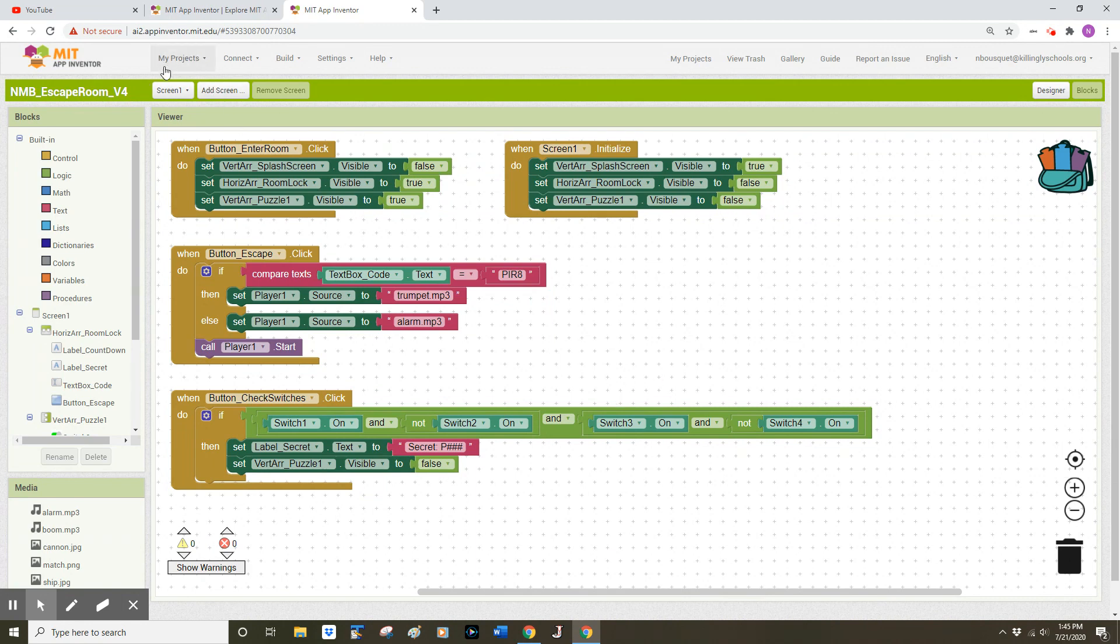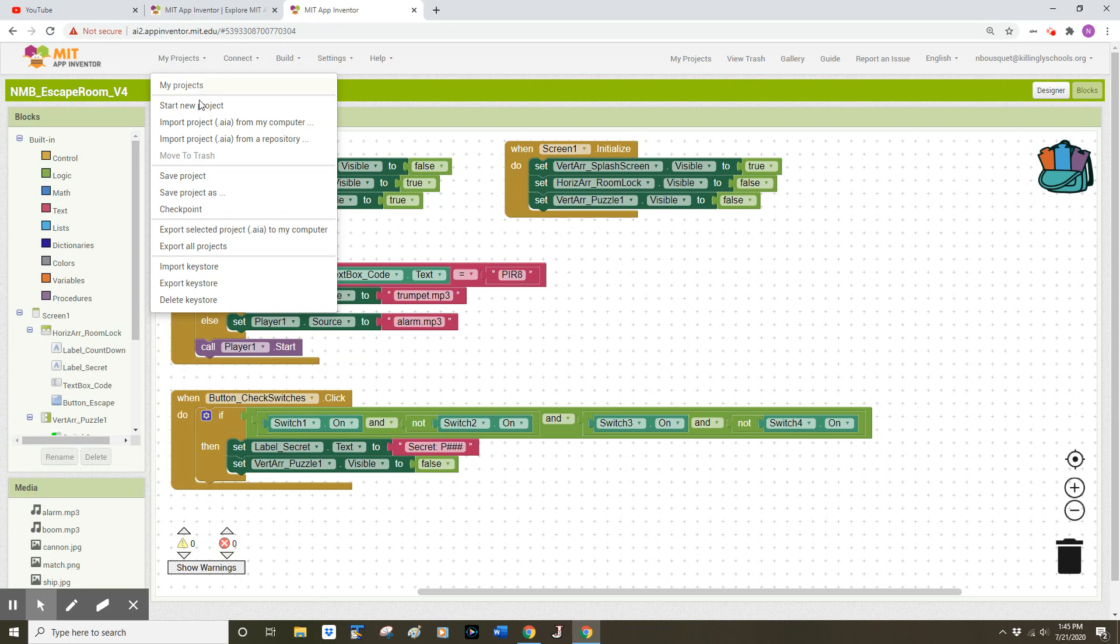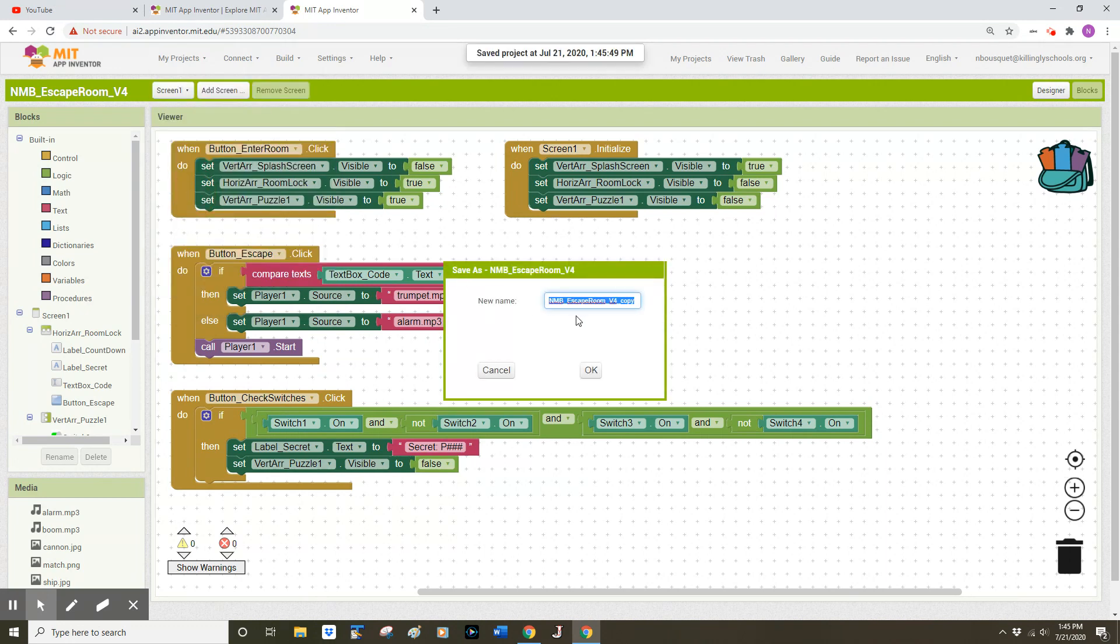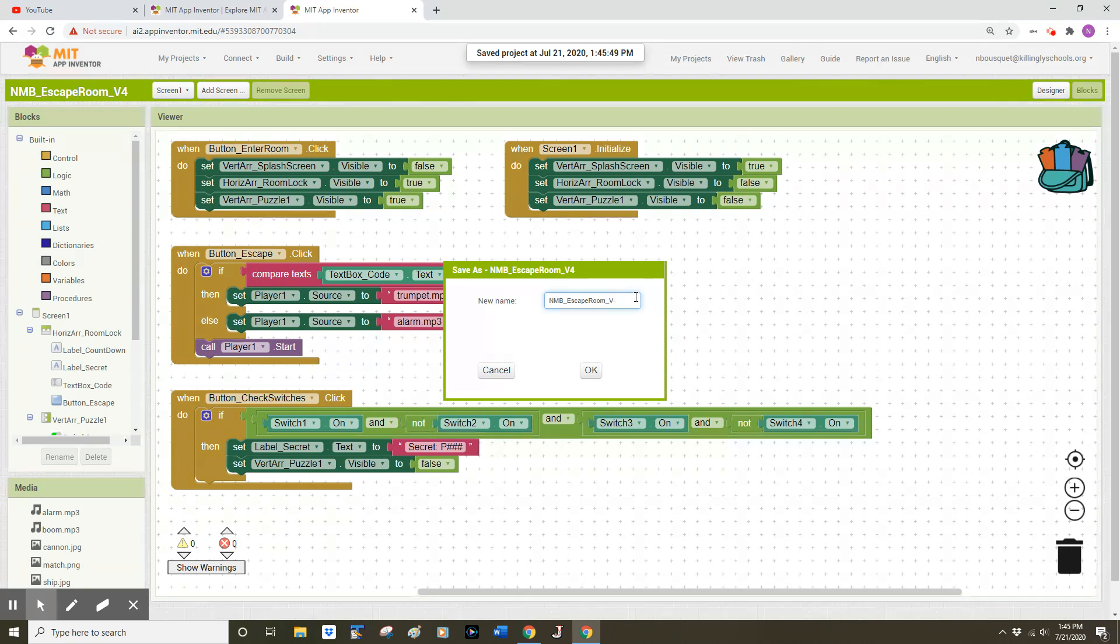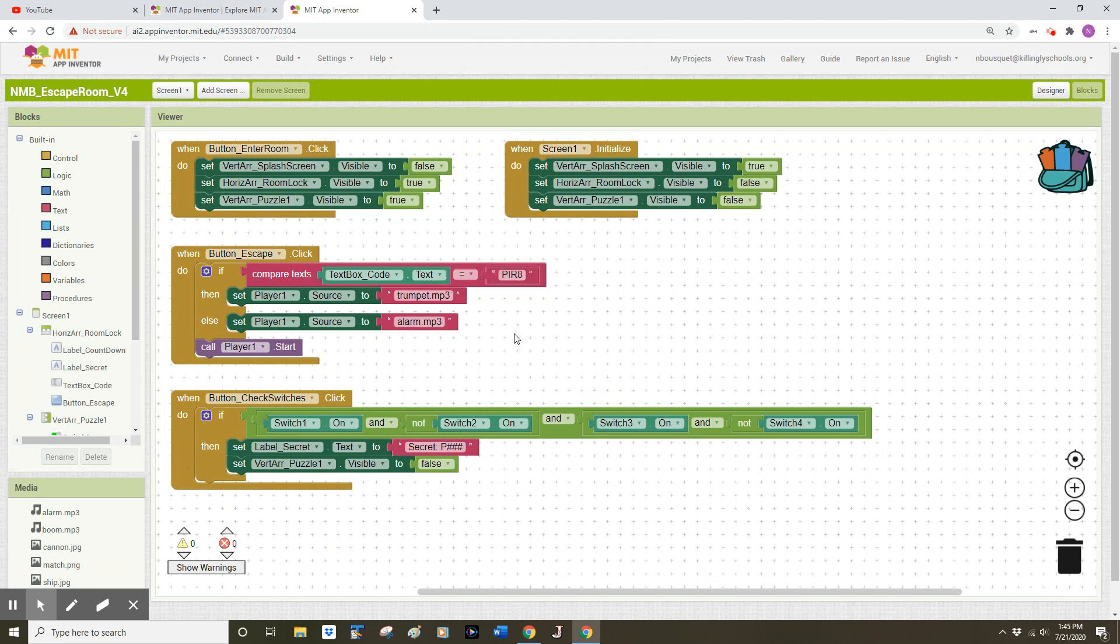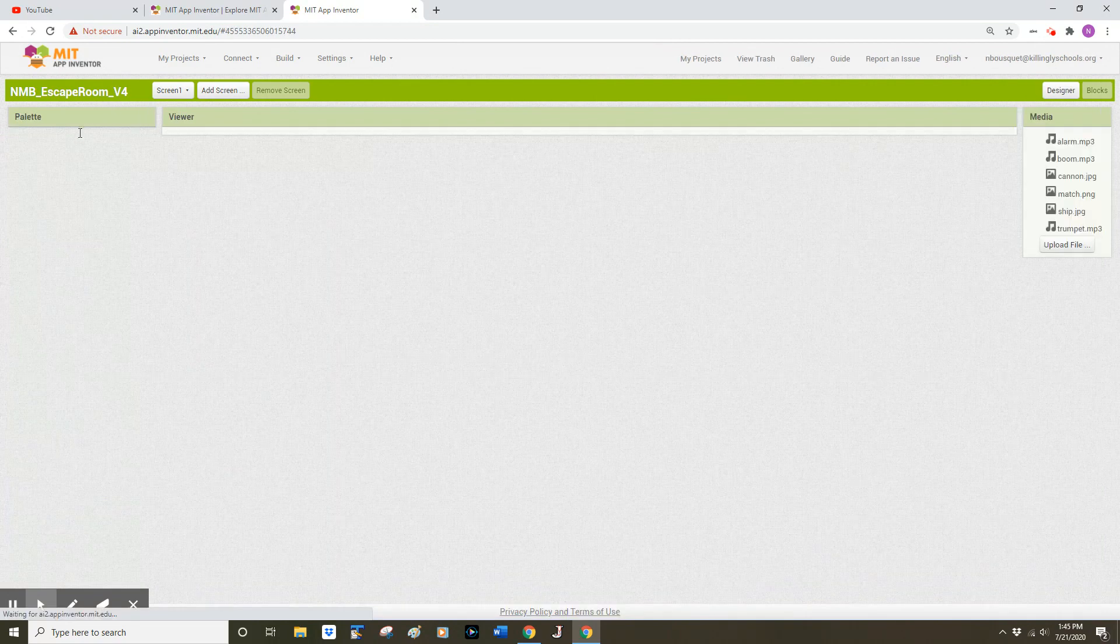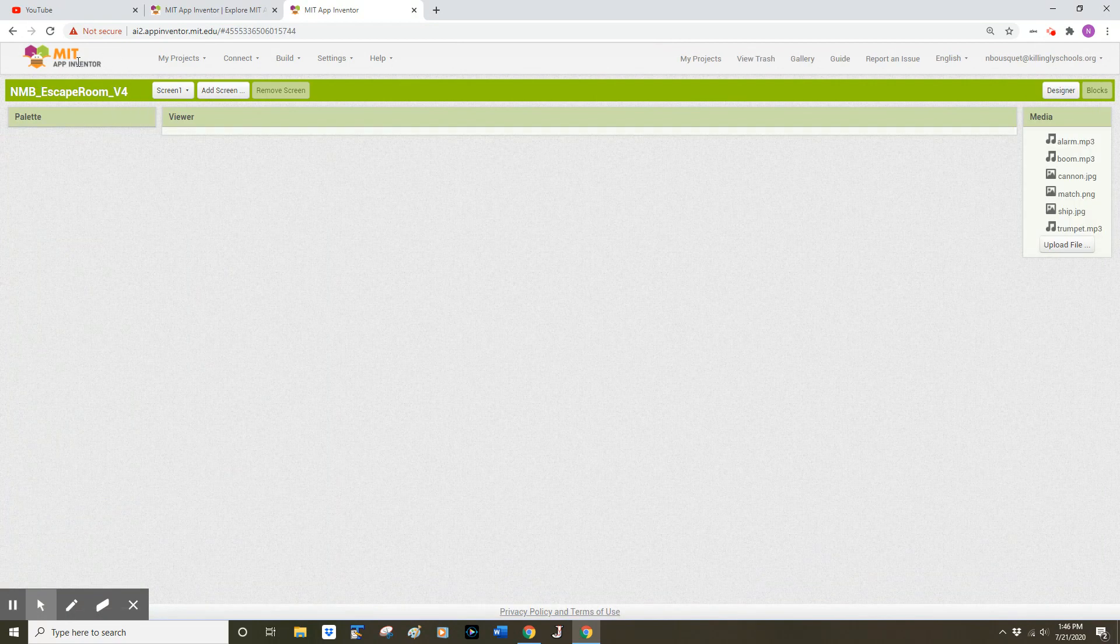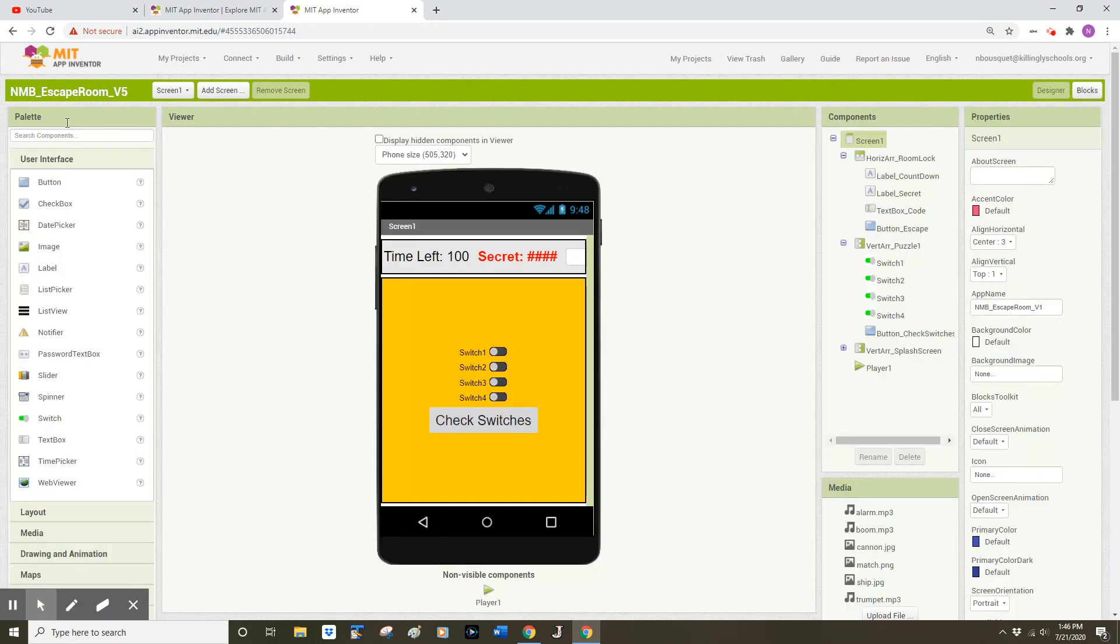First, I'm going to find my My Projects menu and select Save Project As. This will be the fifth version of our app, so I'll type V5 and click OK. It takes a moment for that change to be reflected in the top left hand corner of our screen.